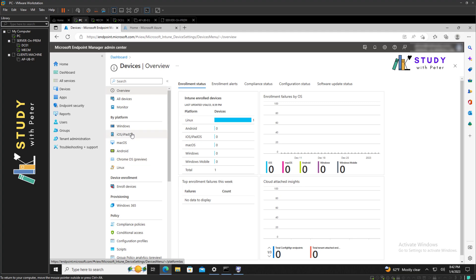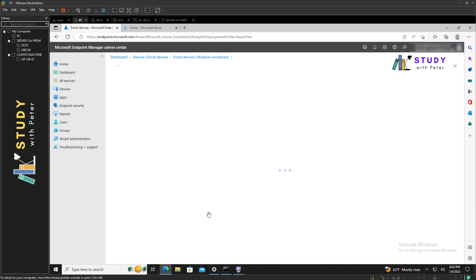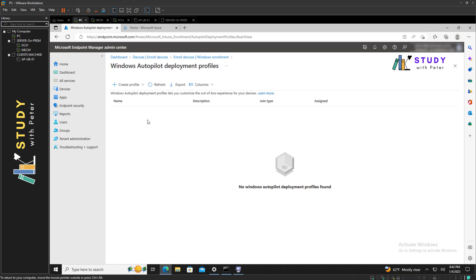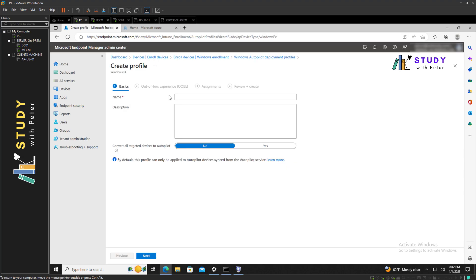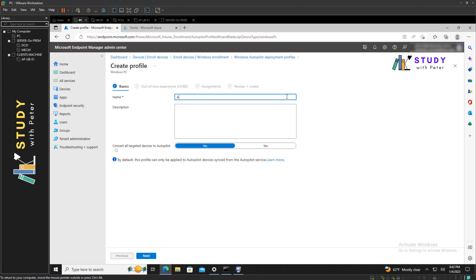We need to create a profile. From the create profile list, we're going to choose Windows PC. Let's give it a name. Let's call it Autopilot.